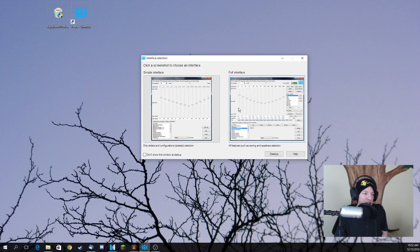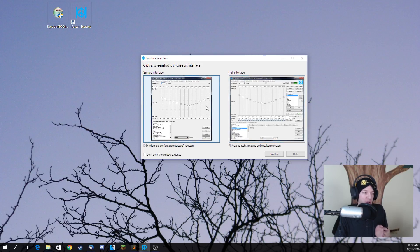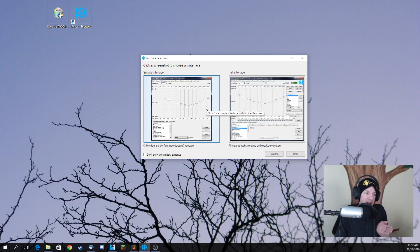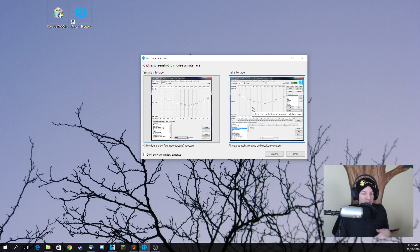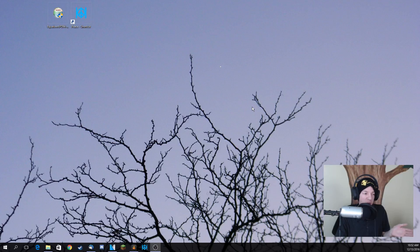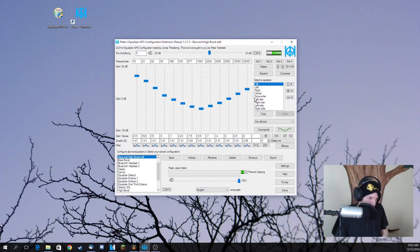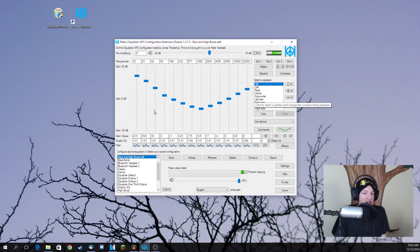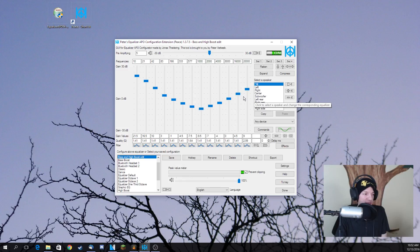I recommend using the full interface. However, the simple interface is perfectly fine too. The only difference is you can't toggle on and off, which I'm going to demonstrate in this video, what the difference between the two microphones are. But essentially, once you have it open here, you want to mess around with it.